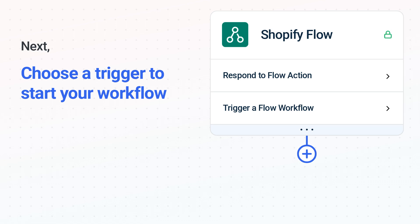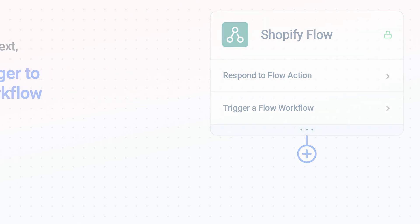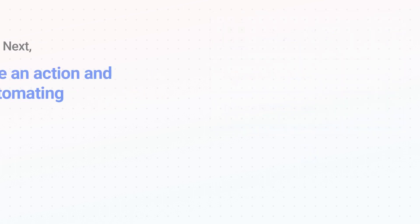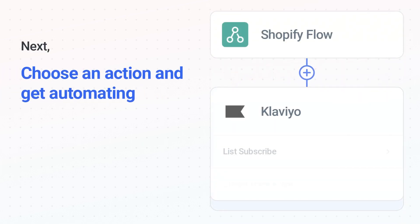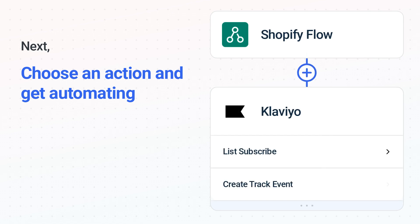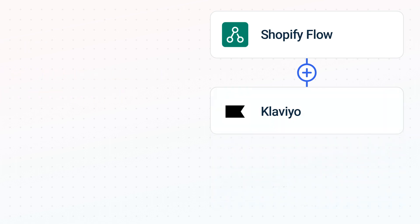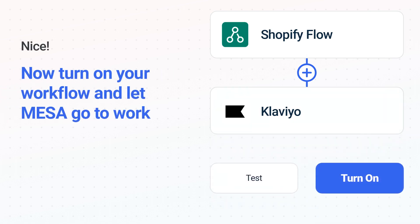The next part is the aha moment you've been waiting for. Then, choose the action event to happen in Klaviyo. Use its various fields to personalize the details of your Shopify Flow to Klaviyo workflow. Now, just turn on the workflow and Mesa will start doing the work for you.